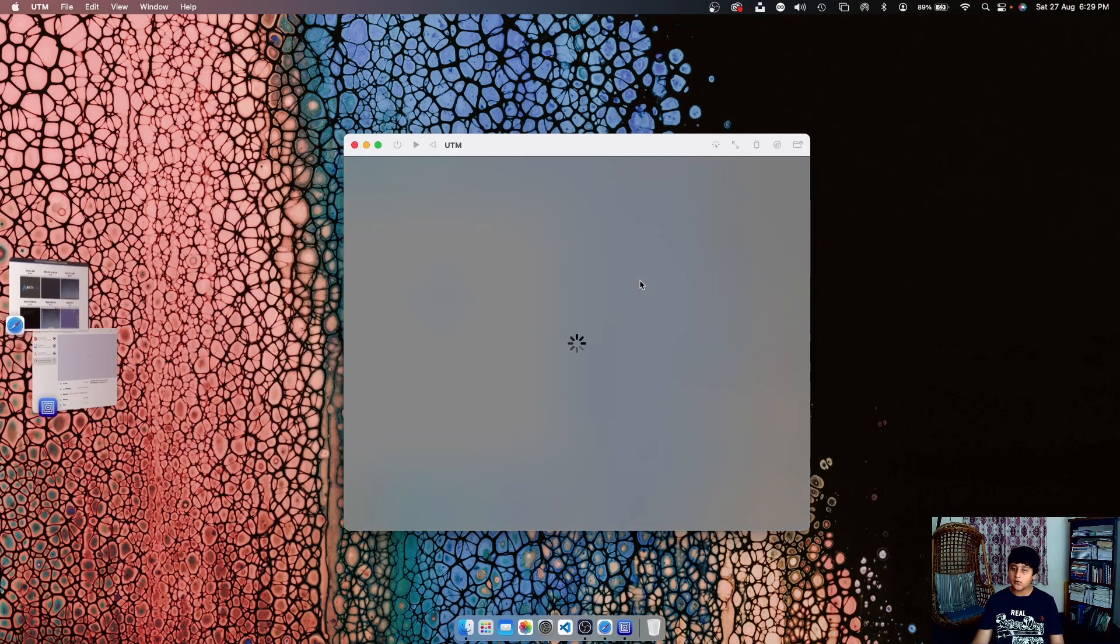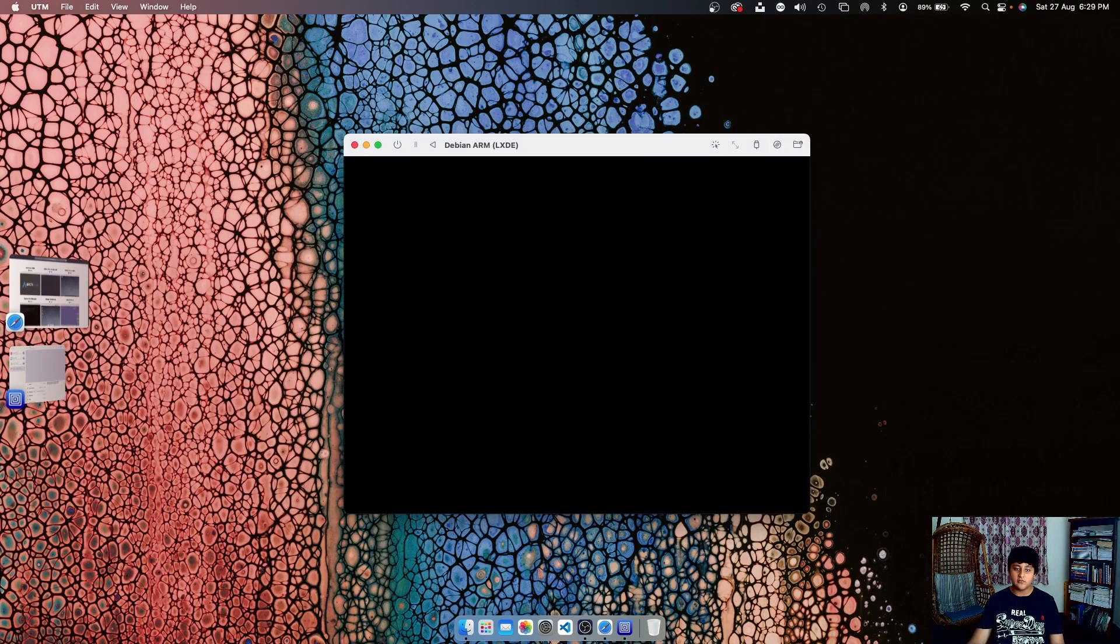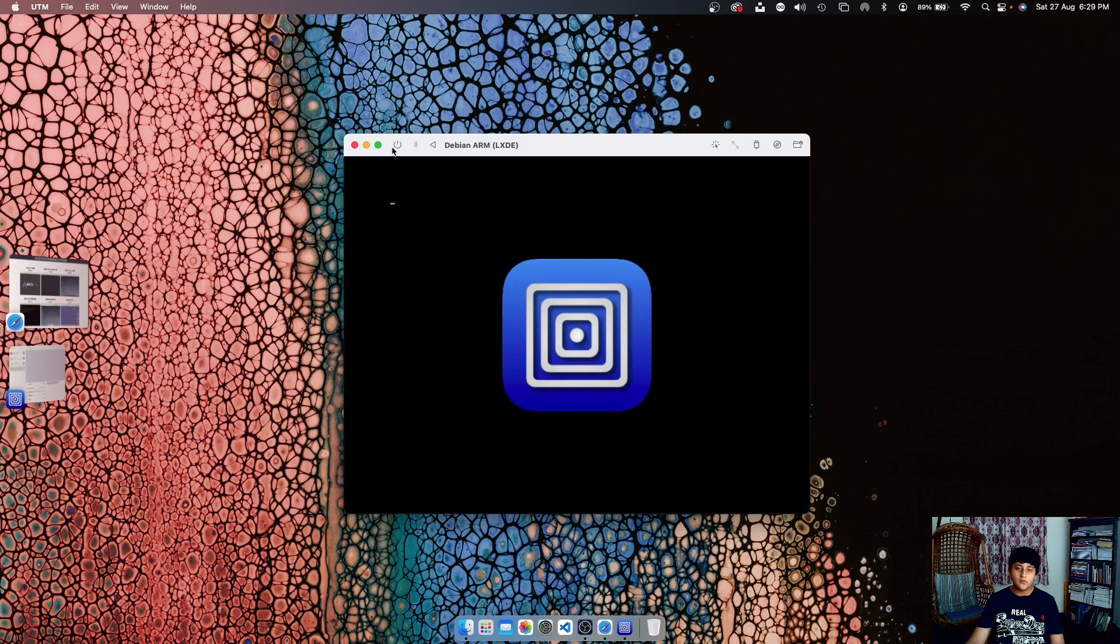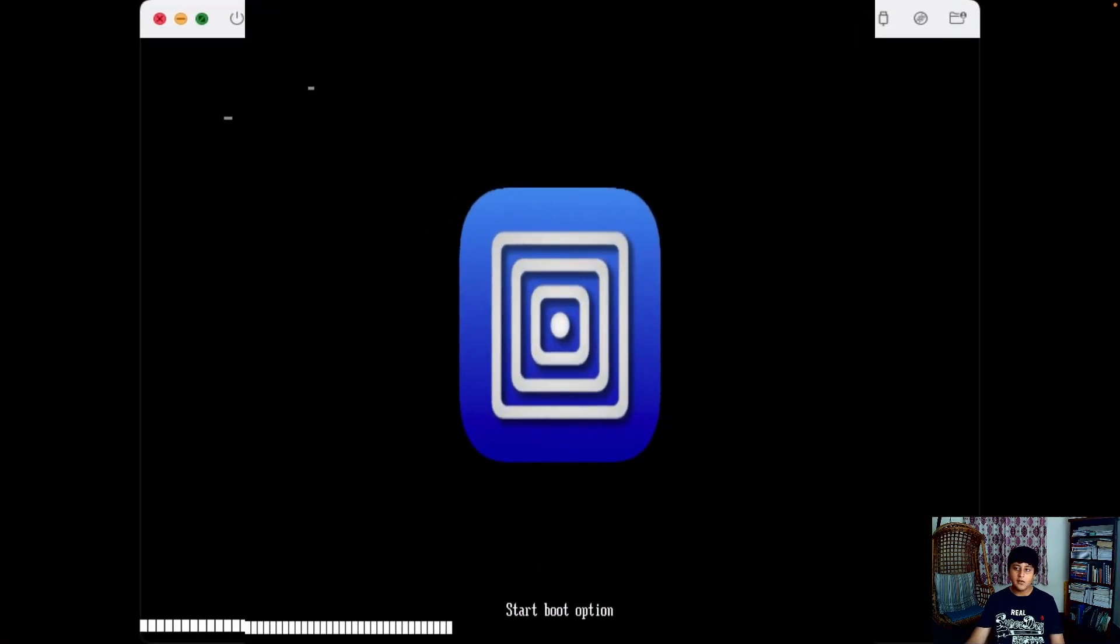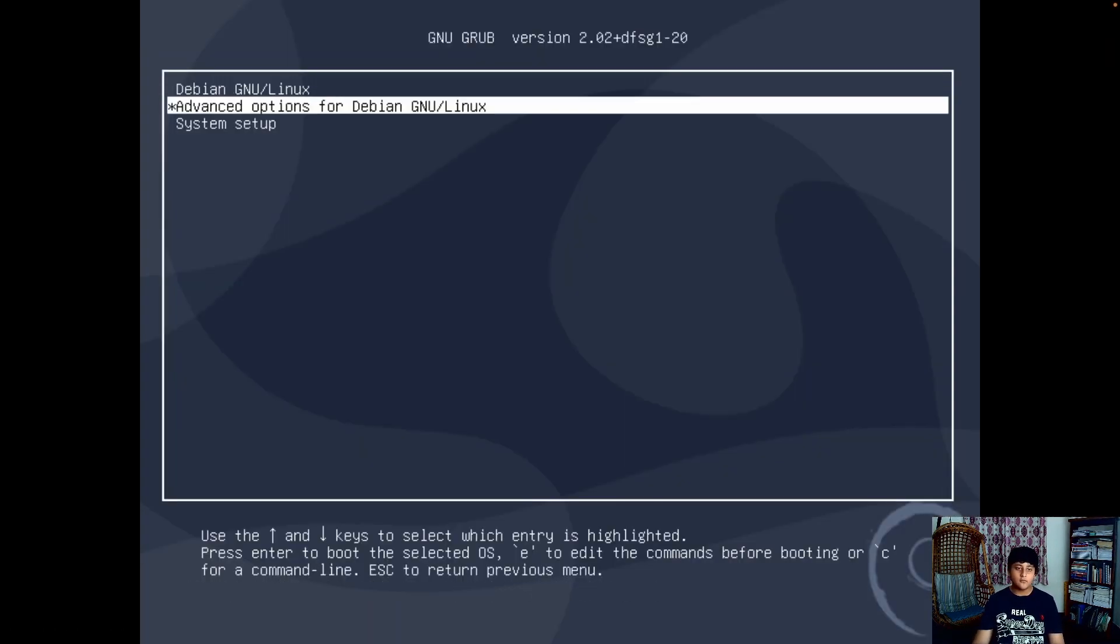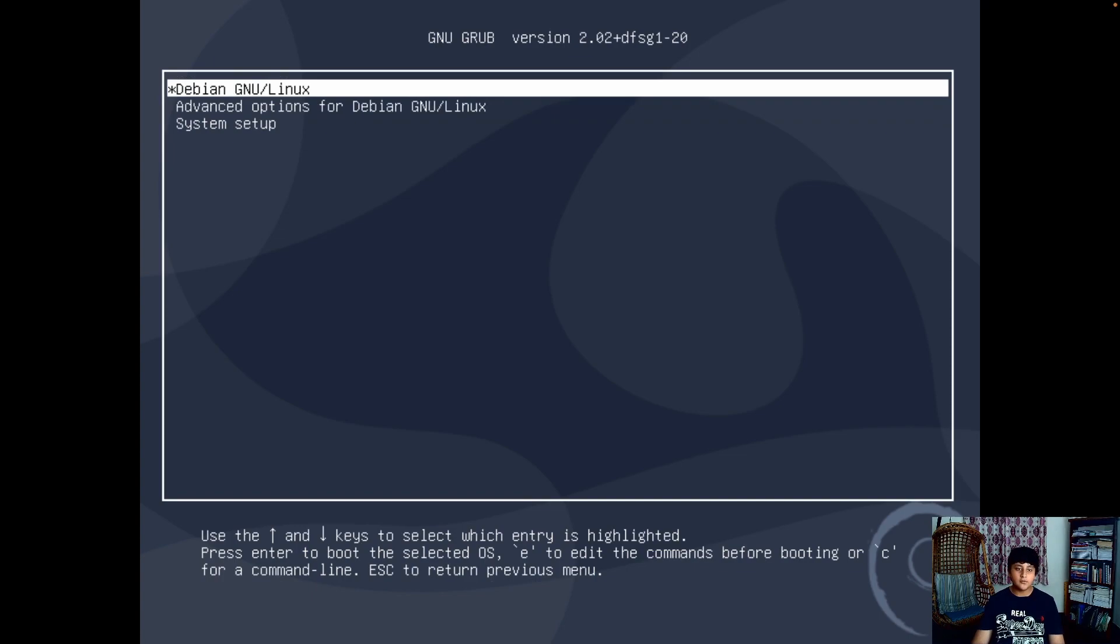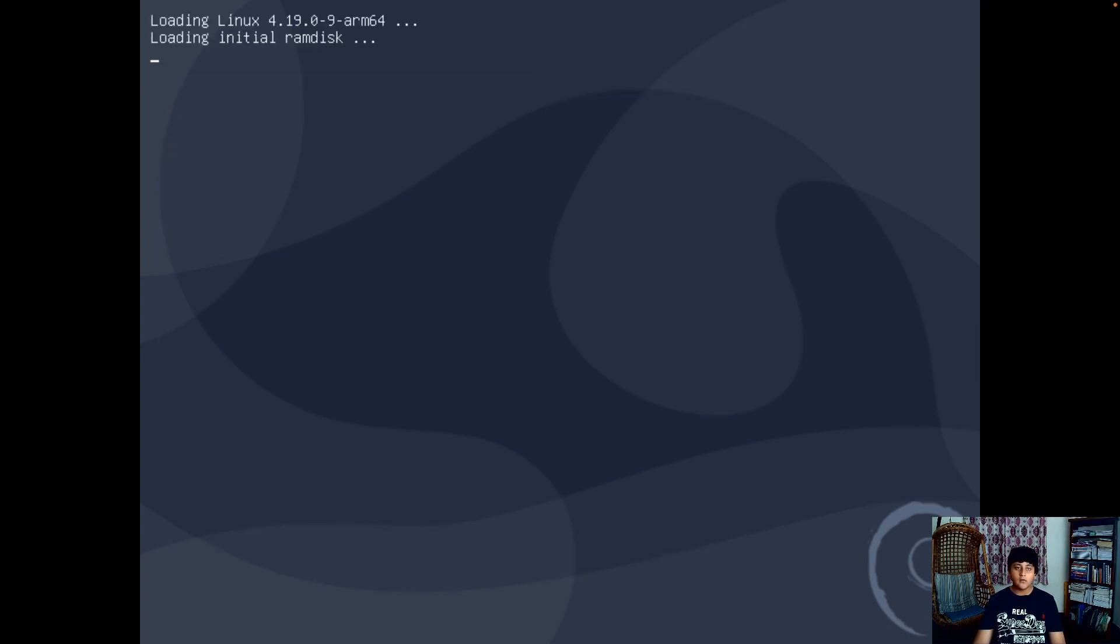Now you just need to click the play button and your virtual machine will start. Let me just fullscreen it. Afterwards you might see this screen. Here it's telling you where to boot. This is the BIOS of the Linux. You need to click on Debian GNU/Linux, just press Enter.